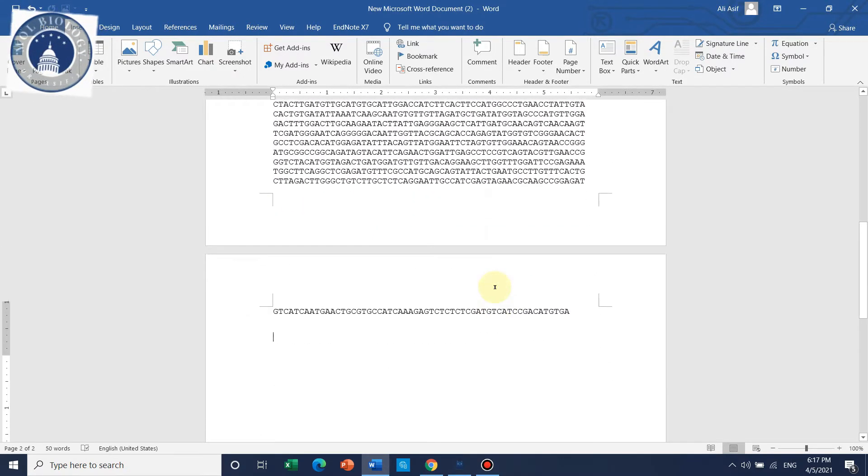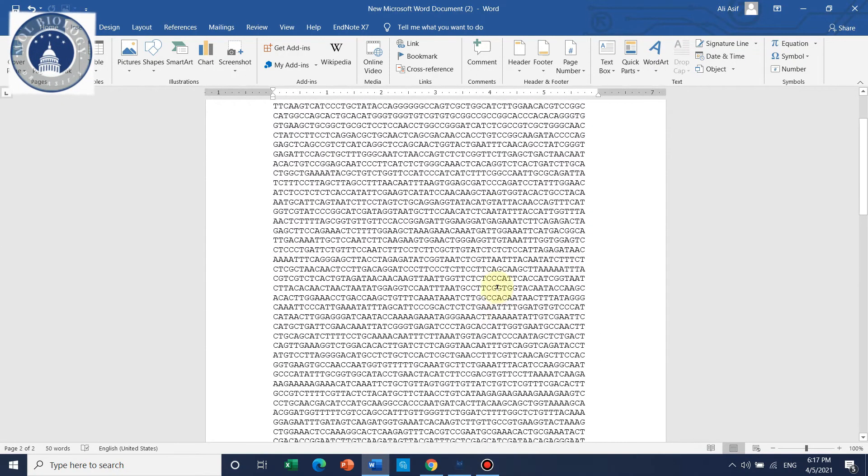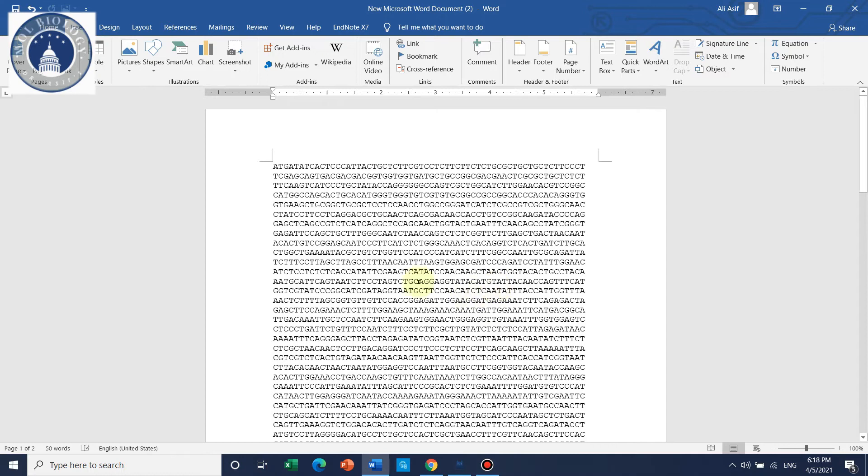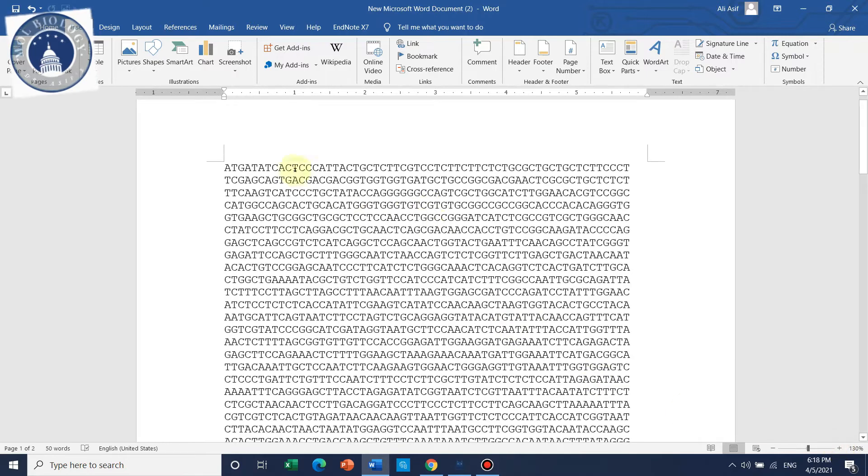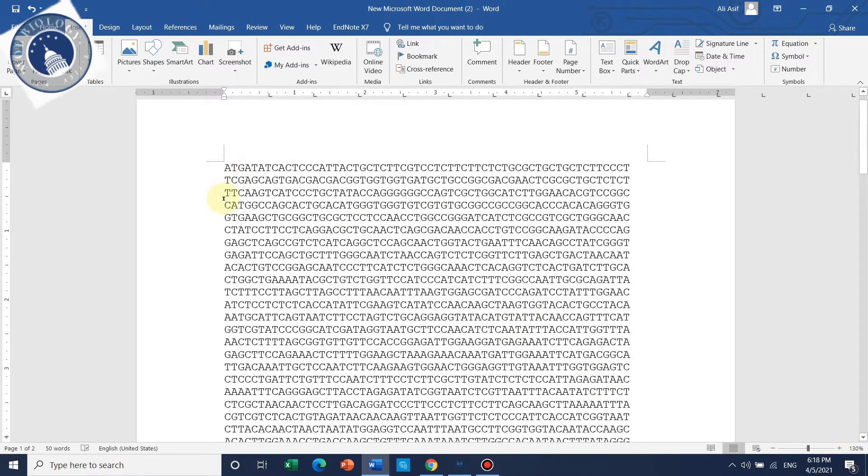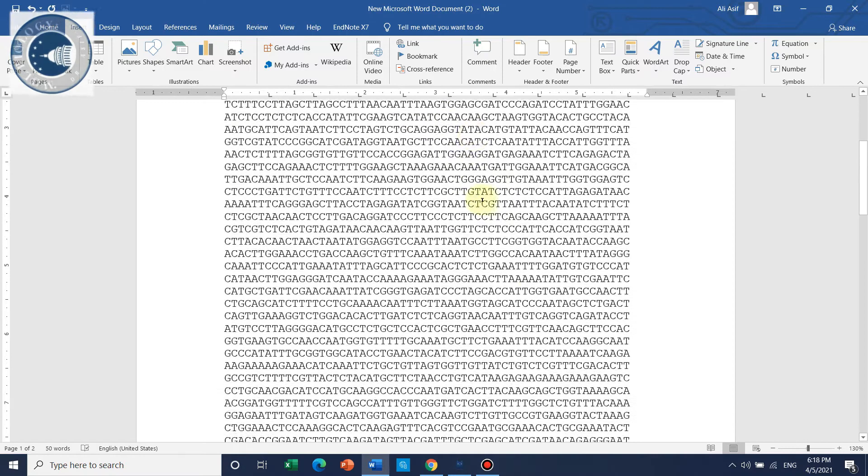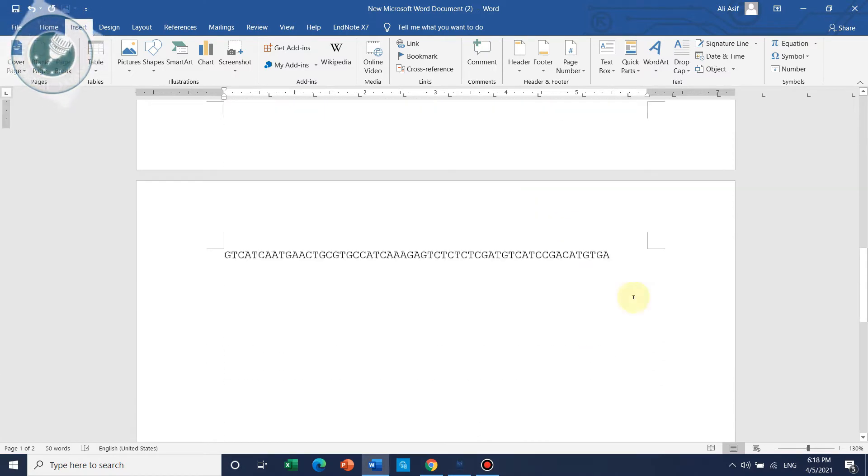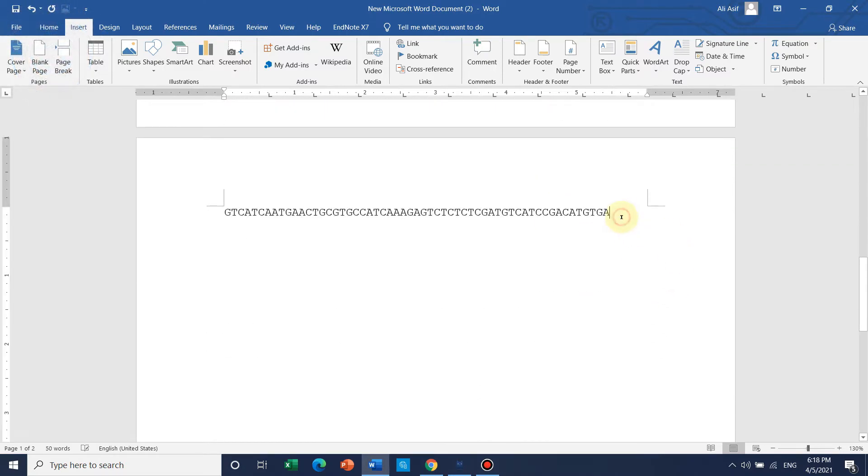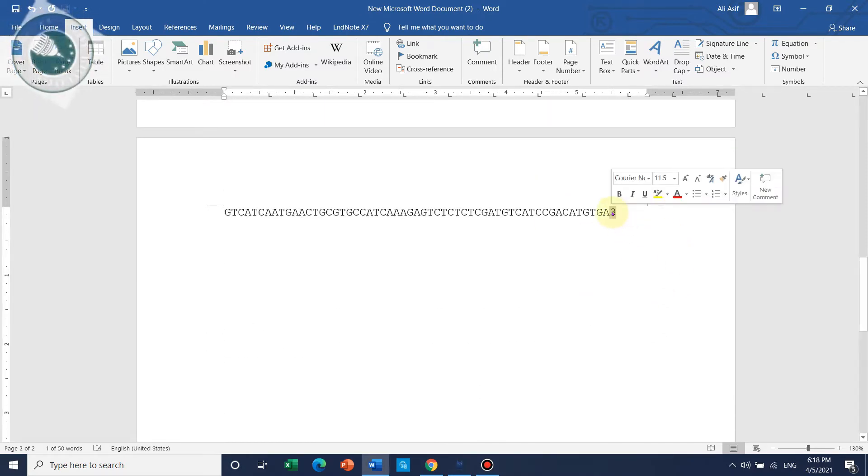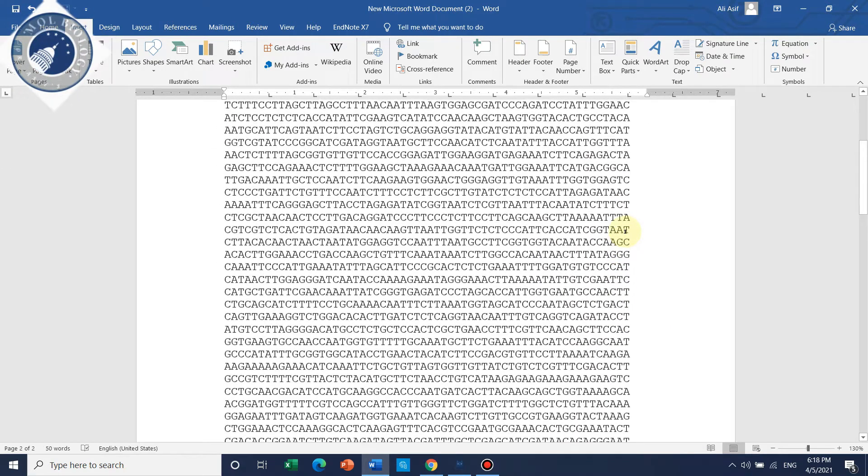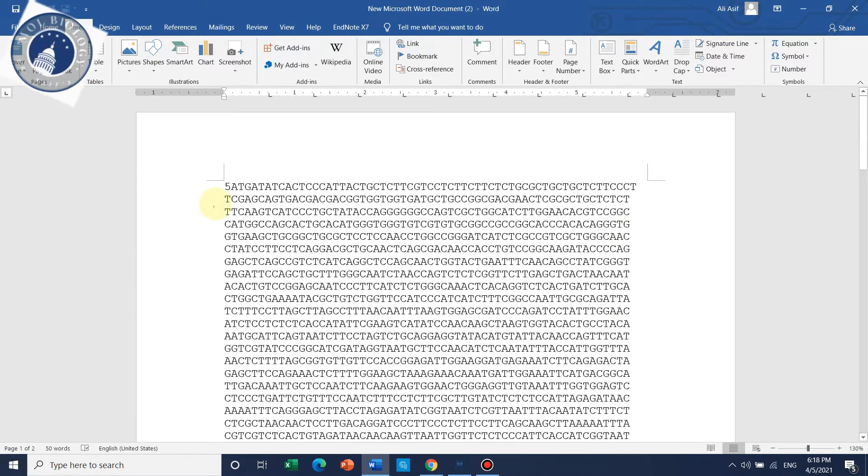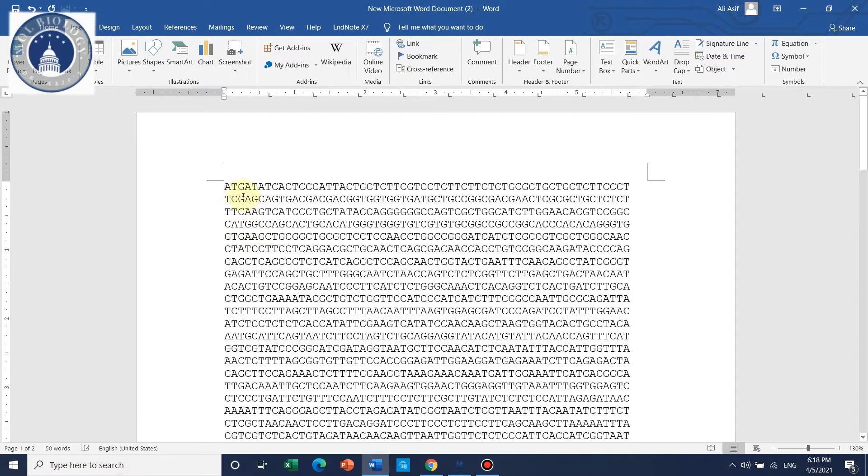In this example you can see that this gene has the 5 prime end here and the 3 prime end here. For the time being I'm going to remove this, because here only one strand of DNA is shown.